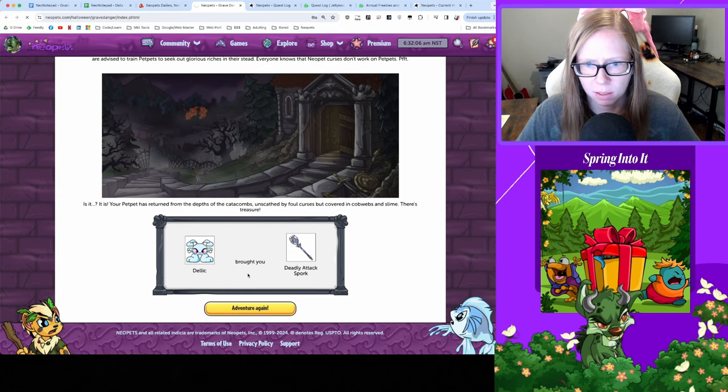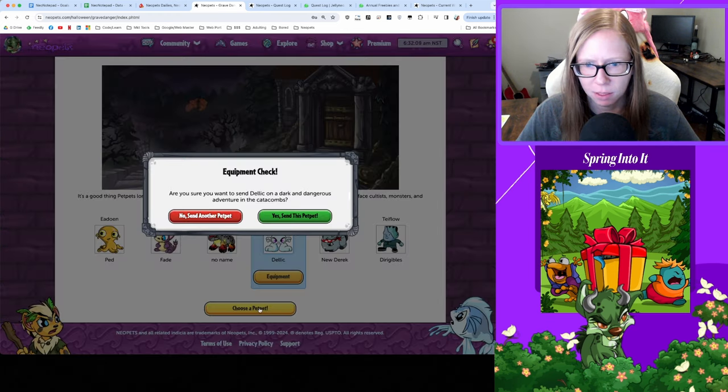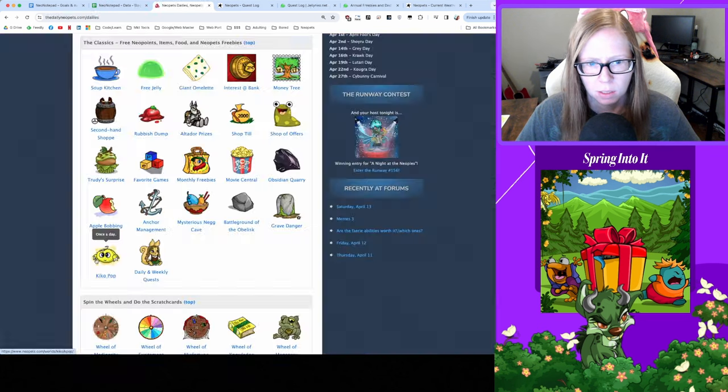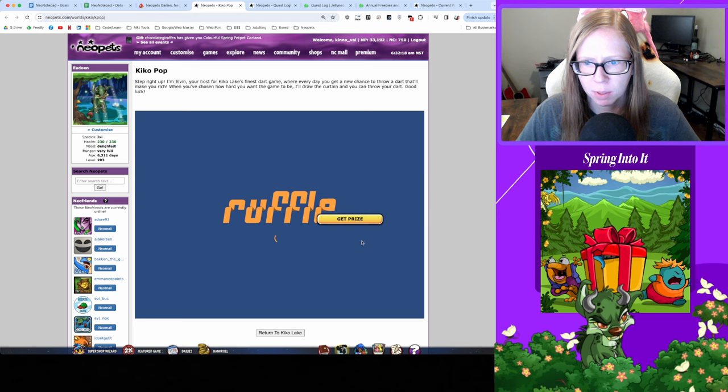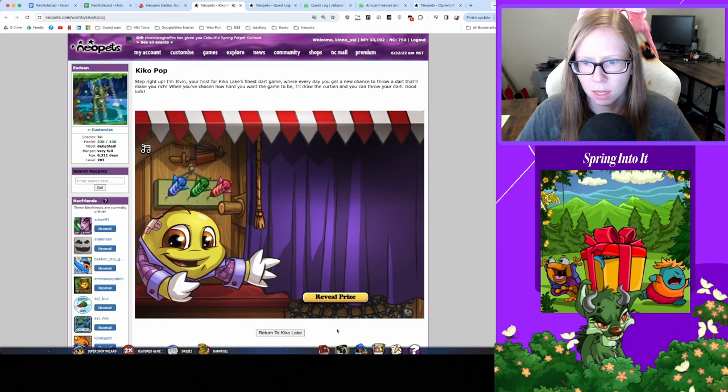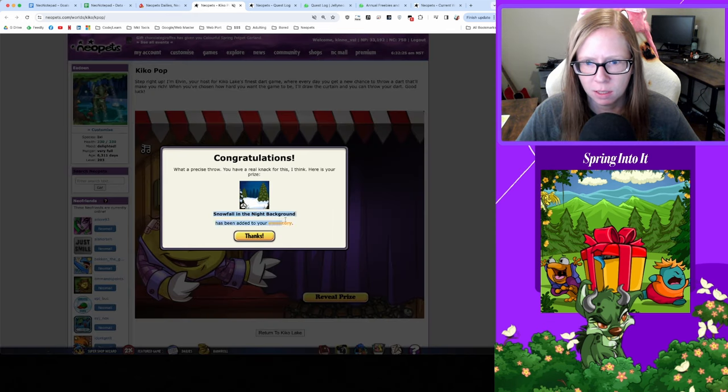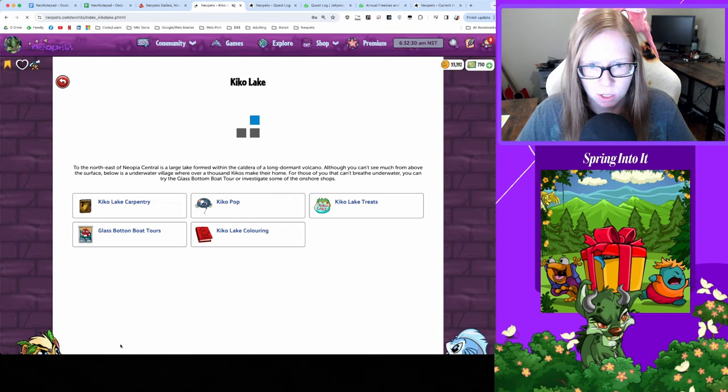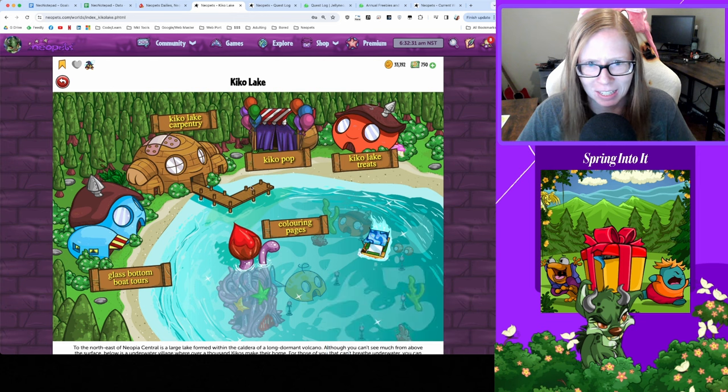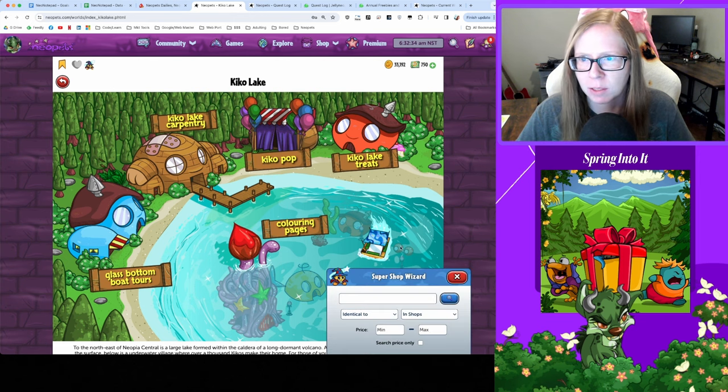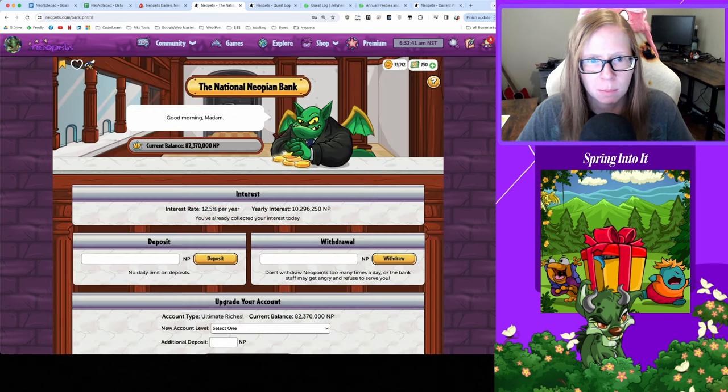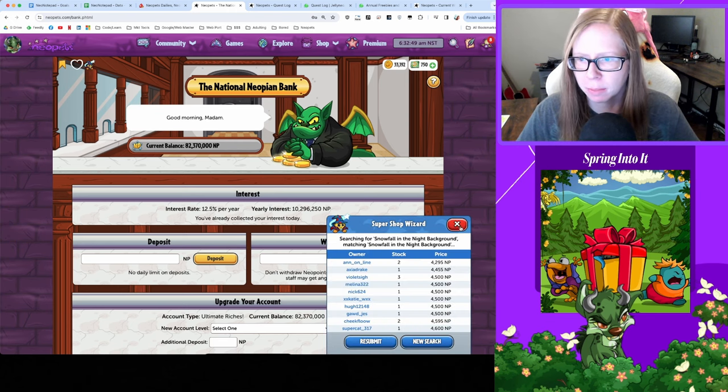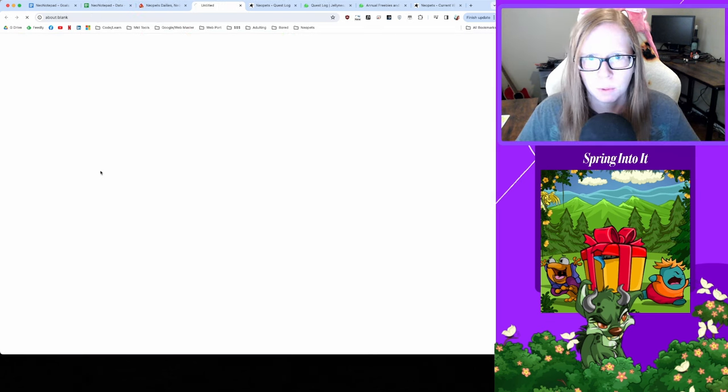And Grave Danger, got a Deadly Attack Spork from Duellic, all right thanks buddy, get back out there we'll see you in five hours. Let's go check in with Kiko Pop. I got that browser script running to help me play this one. Oh will we get a prize today? Oh we got Snowfall in the Night Background, that's kind of pretty thanks.